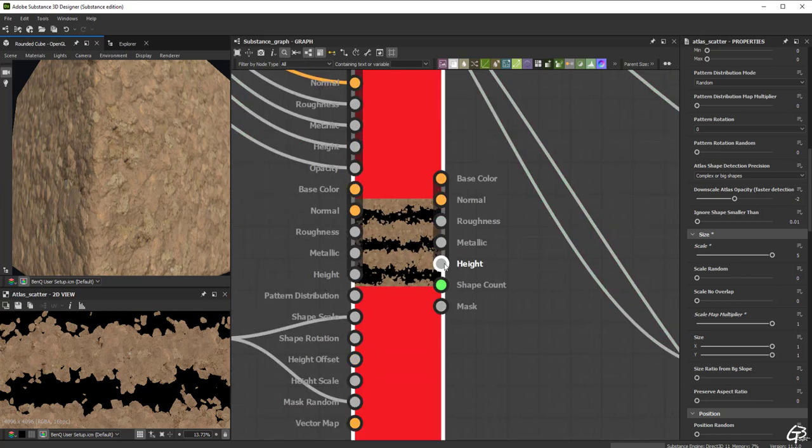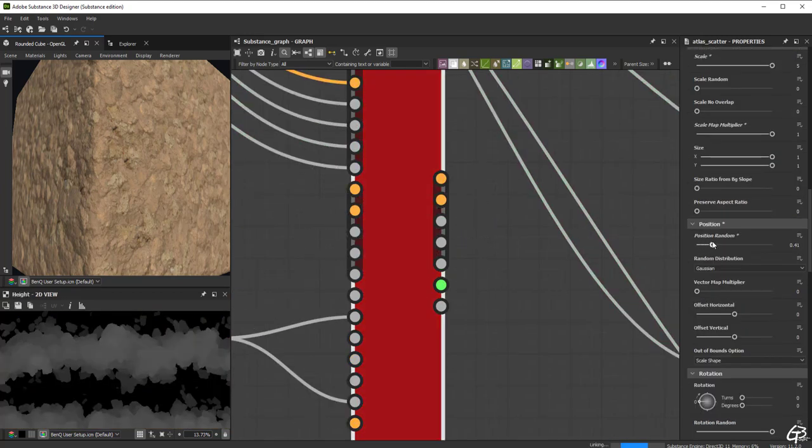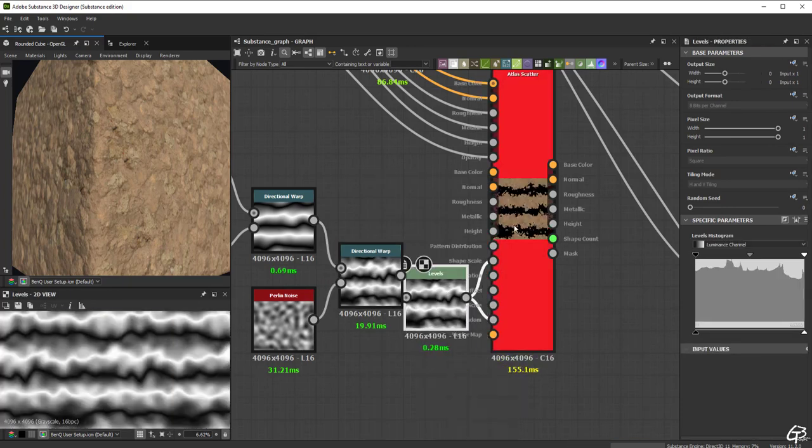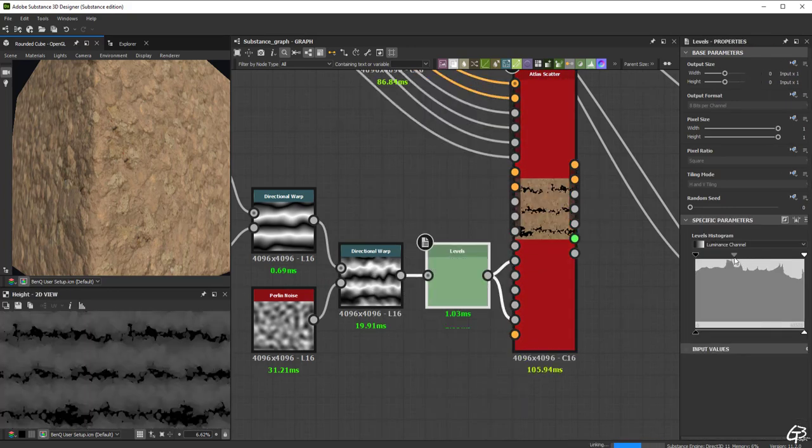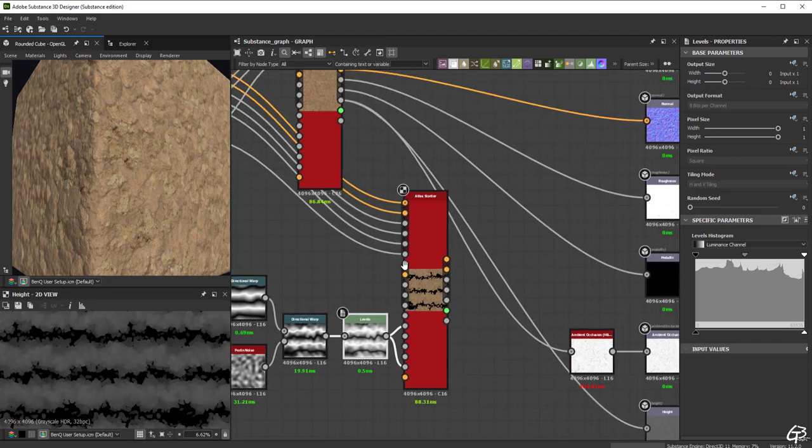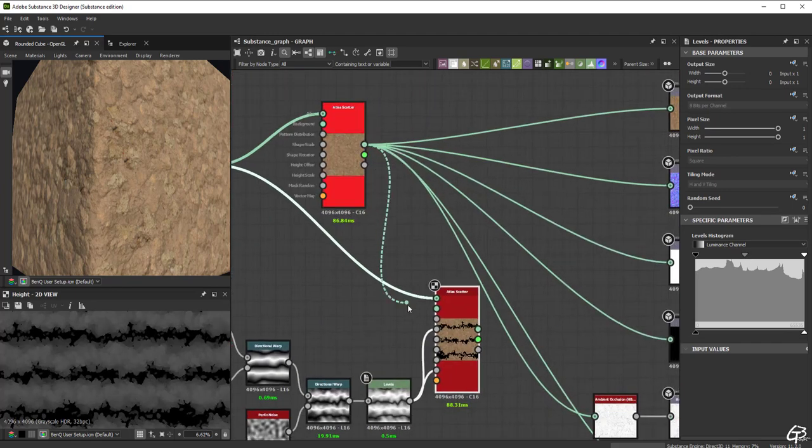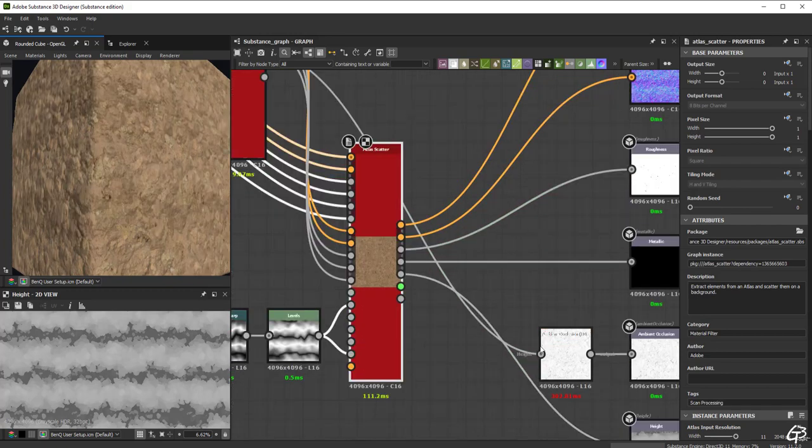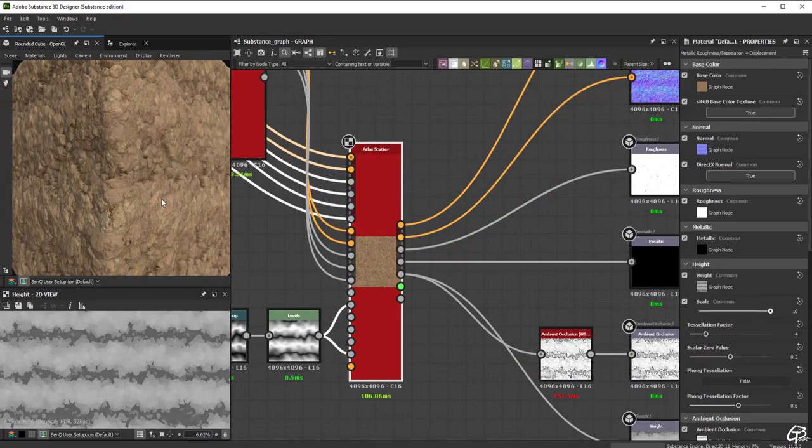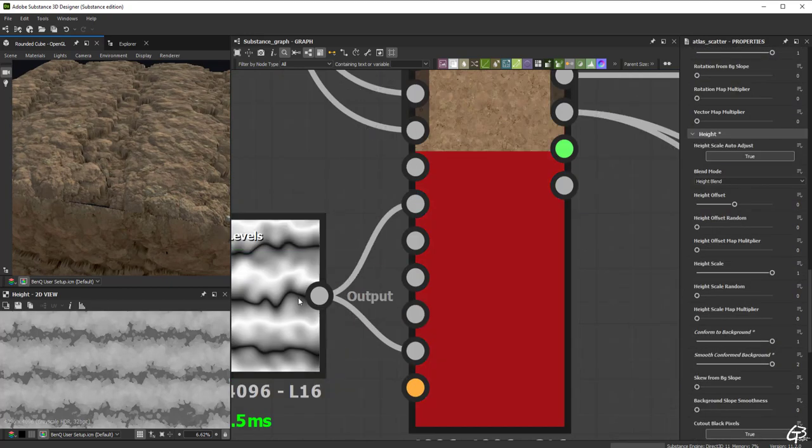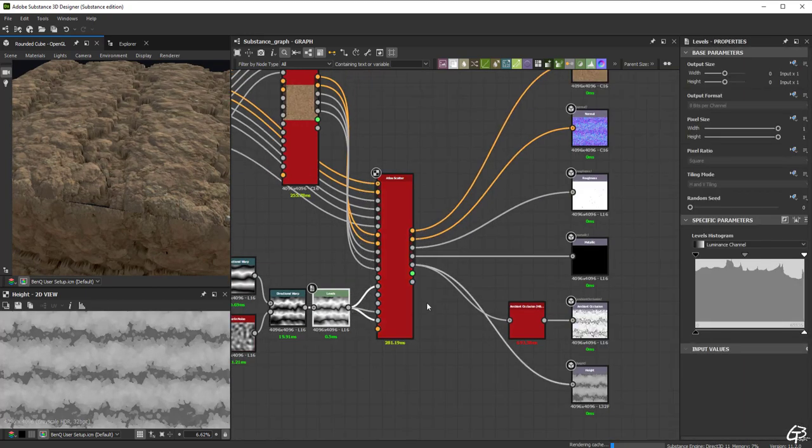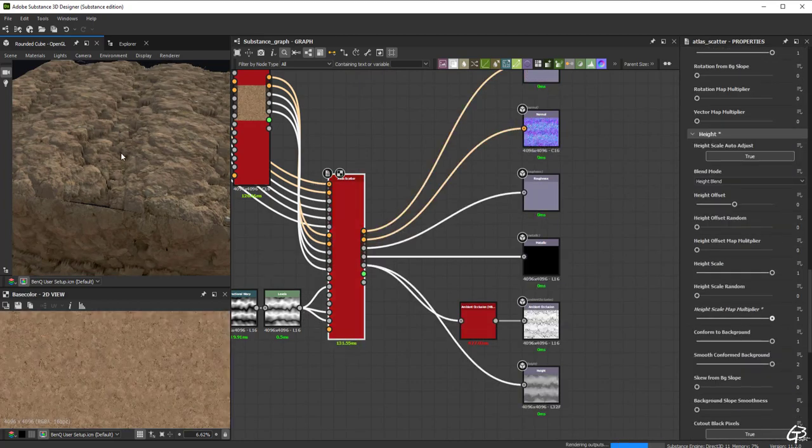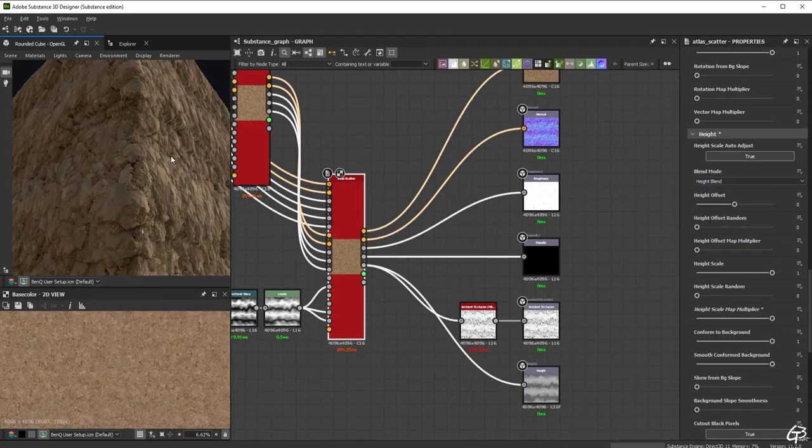Of course we can affect their distribution also by modifying the mask which drives them. Anyway, when ready we can stack two atlas scatter nodes together and preview the result. Let's use the first one as a background for the second one. And let's connect the outputs of the second one with the material outputs. Because I want the earth clumps to be smaller the lower they are, let's plug our distribution map to the height scale and set the height scale slider to its maximum to get full mask response. To avoid these harsh stretched edges we have to smooth the height map a bit. So let's bring the blur HQ grayscale node and blur the height the way we don't get the stretching.